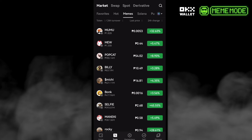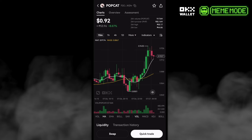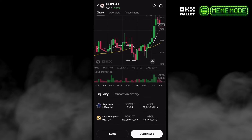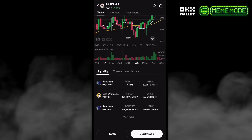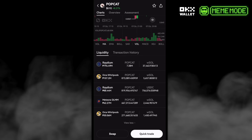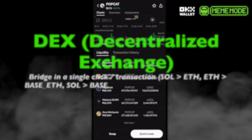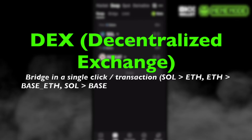We can also track market movements, money flows, and transactions easily with the liquidity monitor. For example, let's check POPCAT — once we slide going up, we can see the liquidity details.